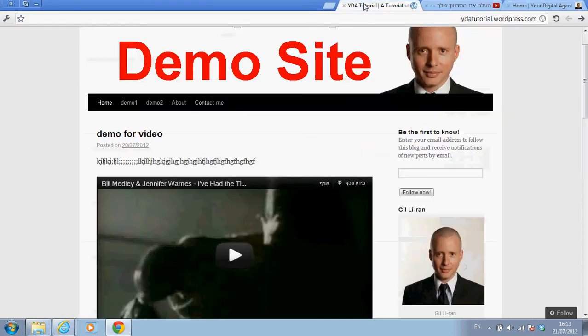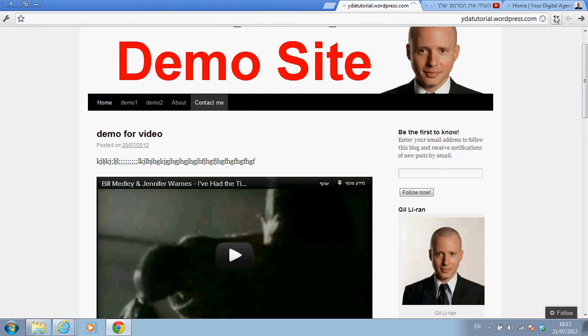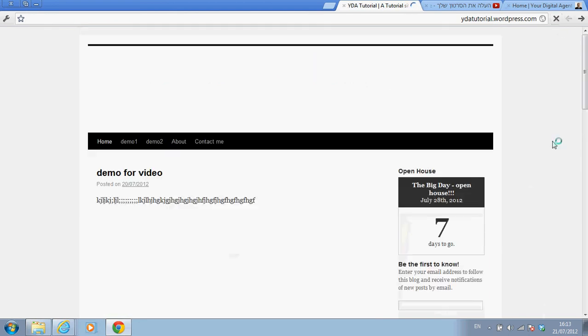Okay, so we go back here, refresh the website, check out this area here.